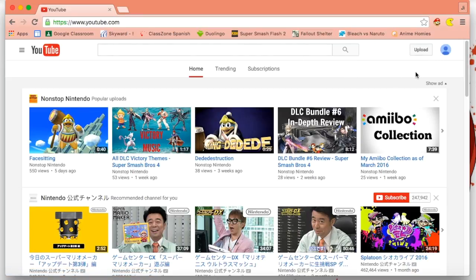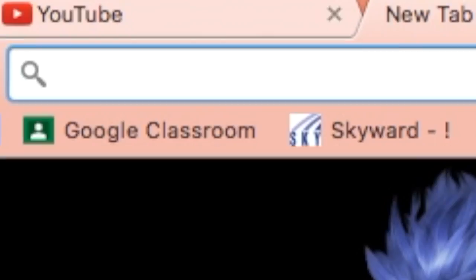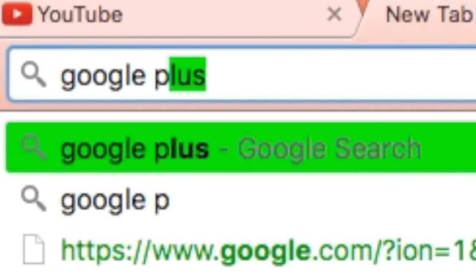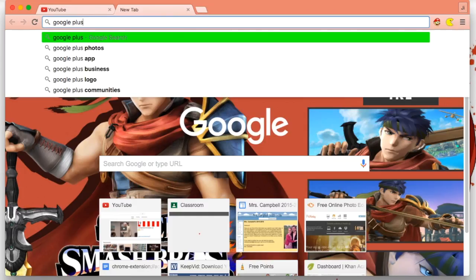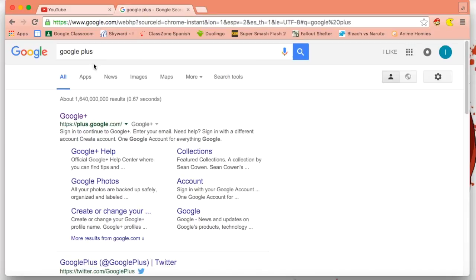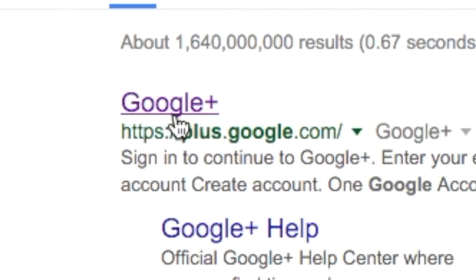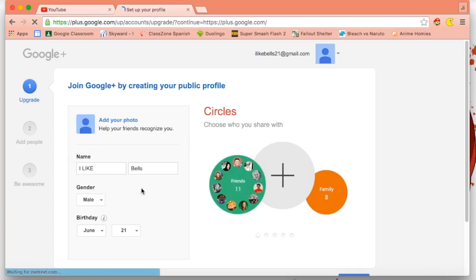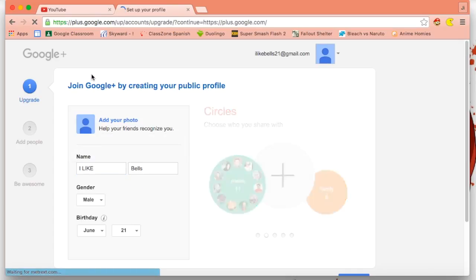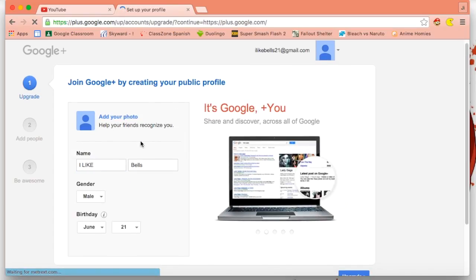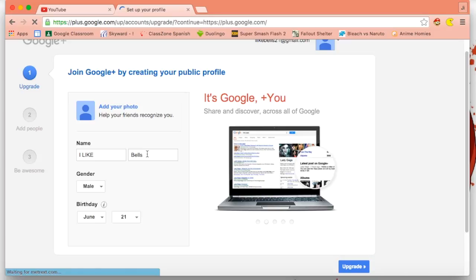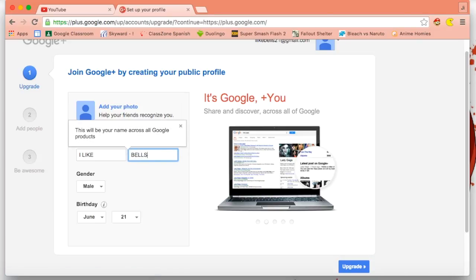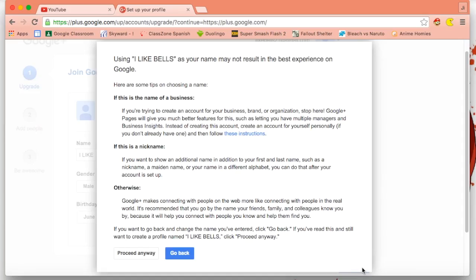First off, you want to type in Google Plus. Click on this thing, this little Google and then the plus. It will immediately direct you to your public profile, so you just want to click...